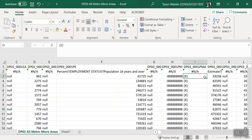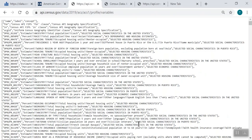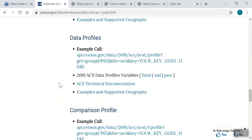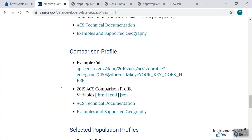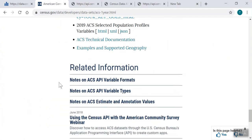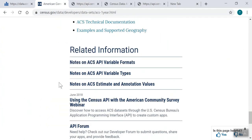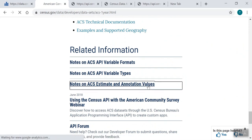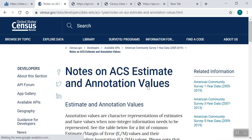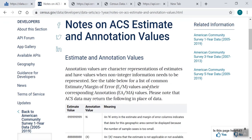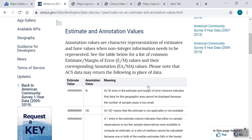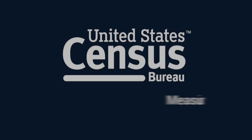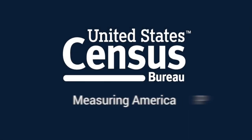Finally, if you would like to explore the meaning for all special values, navigate back to the developers page for your data set. Under related information, click the notes on ACS estimate and annotation values. Then browse the table to learn more about special values, annotations, and their meanings. Thank you for tuning into this video. We hope you find this trick useful on how to get all results for an ACS table using the census data API.